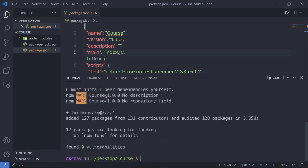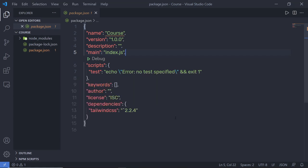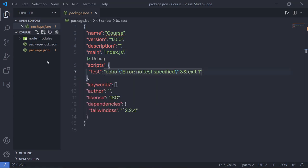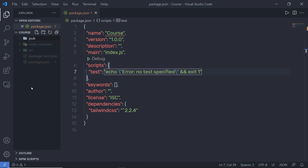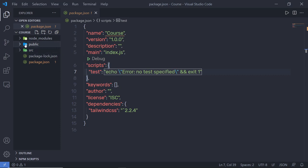Once you've done that, this package is now installed in the node_modules folder. Just clear the terminal and close it. Now inside this project, I'm going to create two folders inside my root directory. I'm going to click on the new folder icon and create a folder called source, then create another new folder and name it public. Inside the source folder, I'm going to create my CSS file, and I'm going to generate the output file inside the public folder.